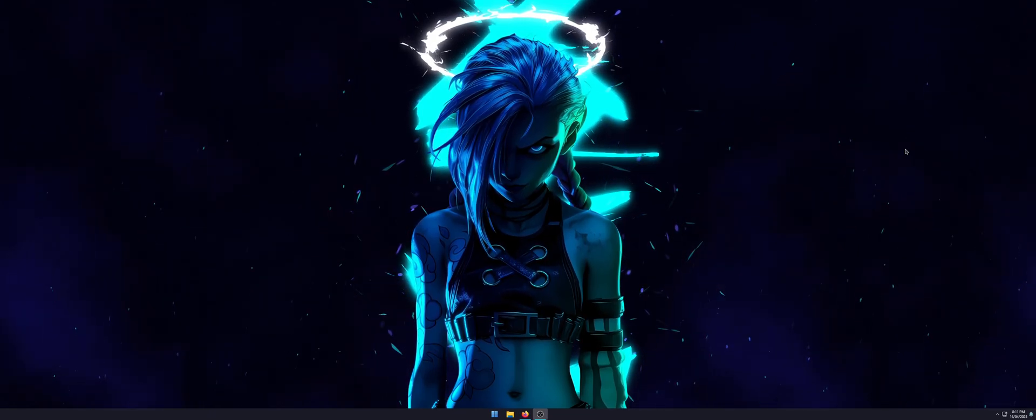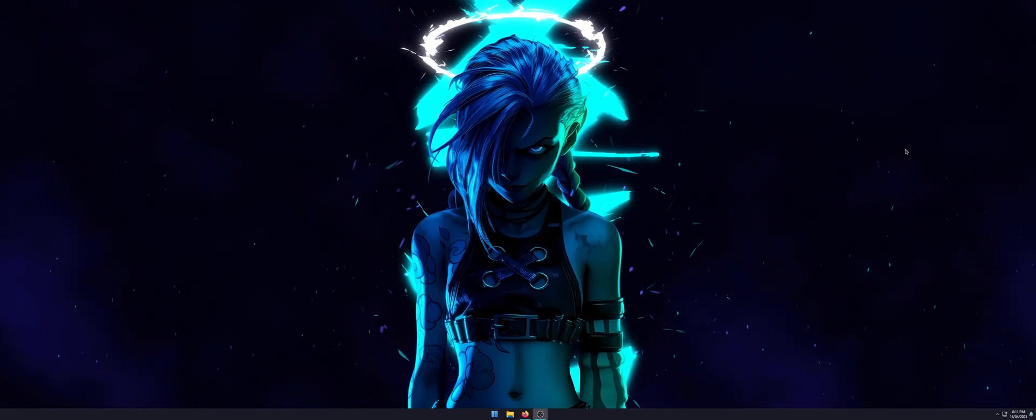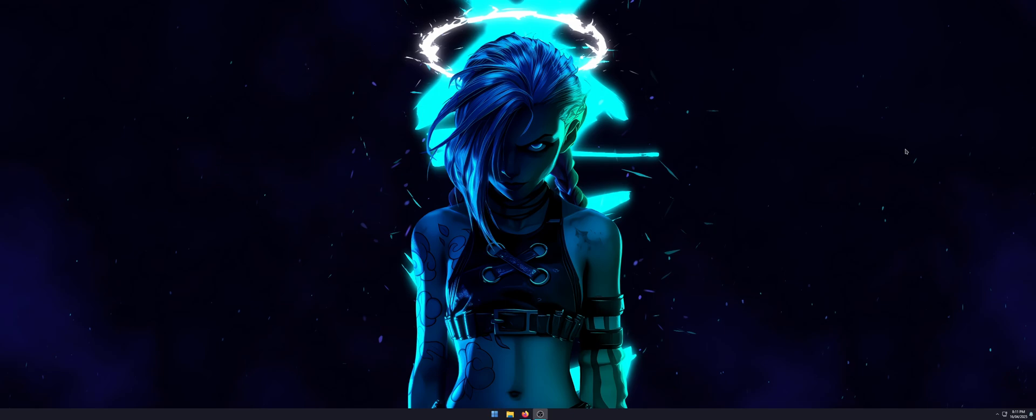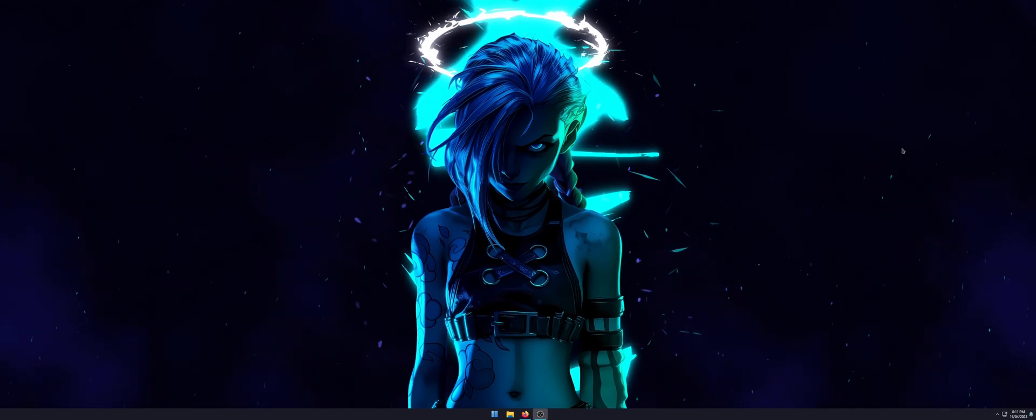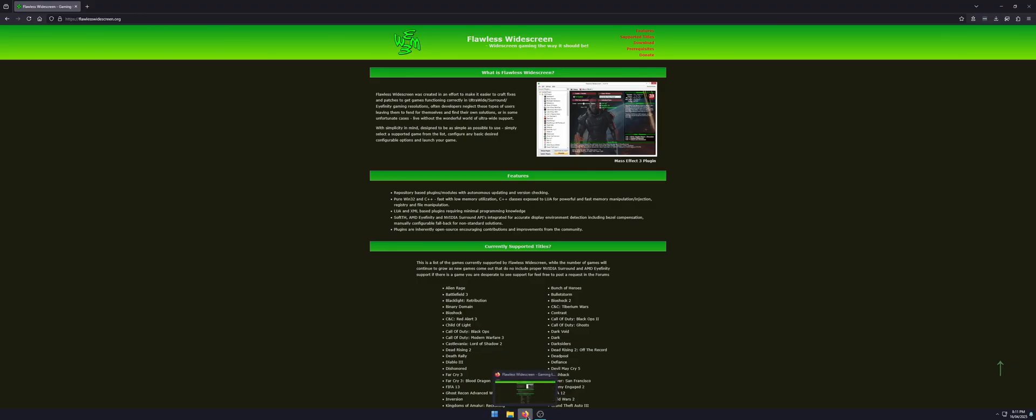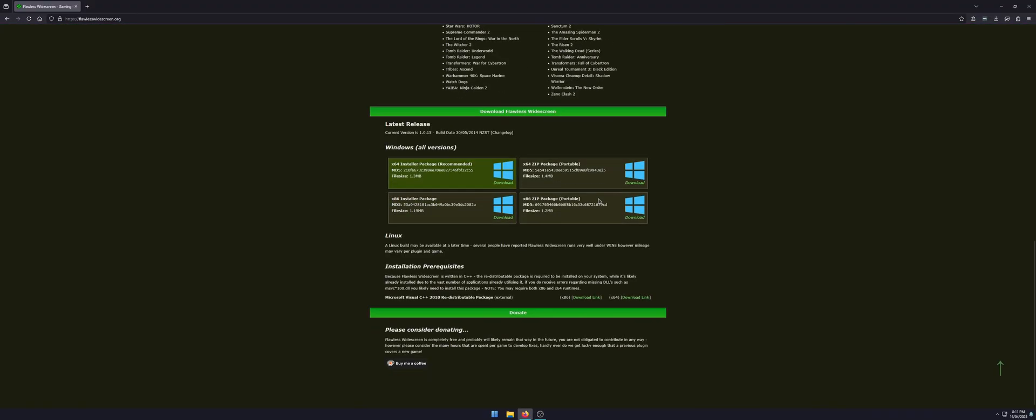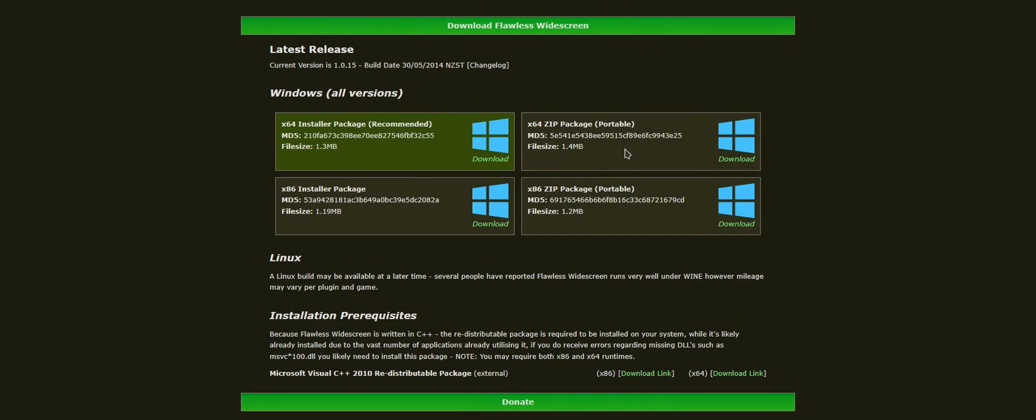This is the preferred method to use rather than using mods. Mods don't seem to work very well, so we're going to use a tool called Flawless Widescreen. Just open Google and search for Flawless Widescreen.